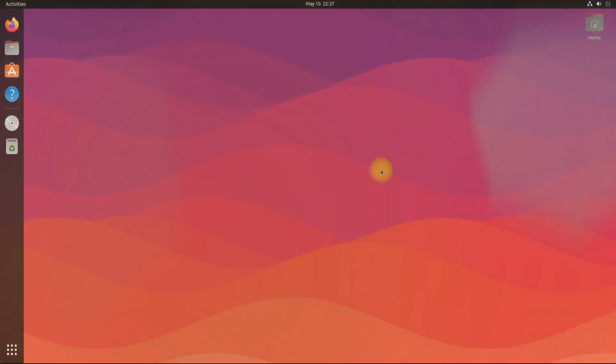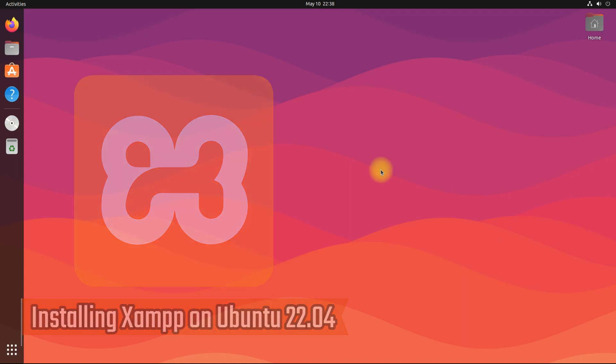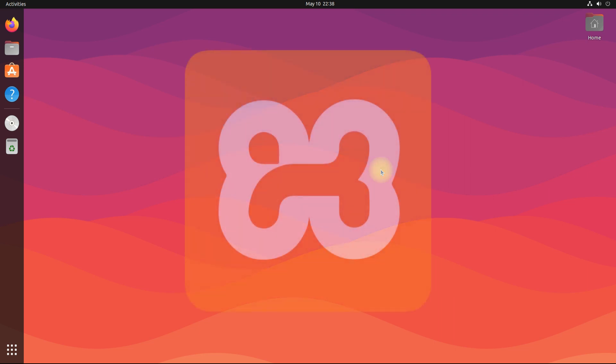Welcome guys to another tech guide. You are at Tech Solutions, your premium tech guide. Do you want to install XAMPP on Ubuntu 22.04 Jammy Jellyfish? In this short yet precise XAMPP installation guide, we will show you how you can install XAMPP on Ubuntu 22.04 Jammy Jellyfish.